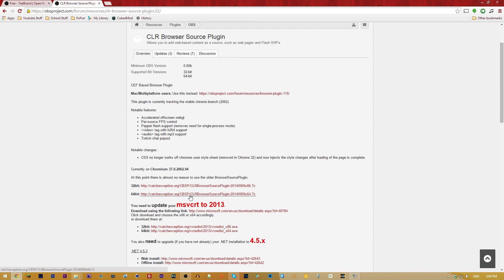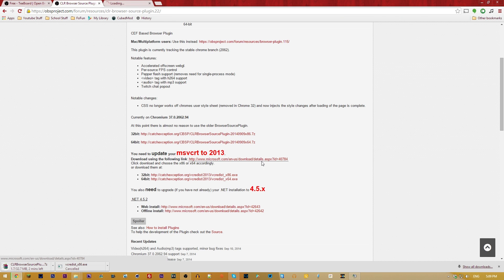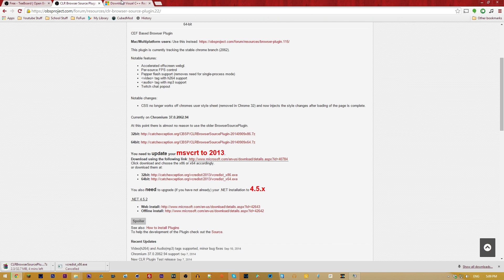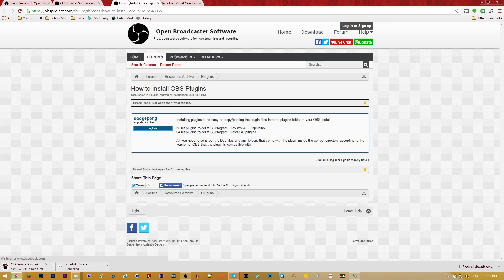Download the CLR source plugin from cacheexception.org. You'll also need to download the Visual C++ redistributables — either x86 or x64, again 32 or 64-bit. Finally, you'll need dotnet 4.5.2 — you can do a web install or an offline install. I'll link the full install tutorial in the description.